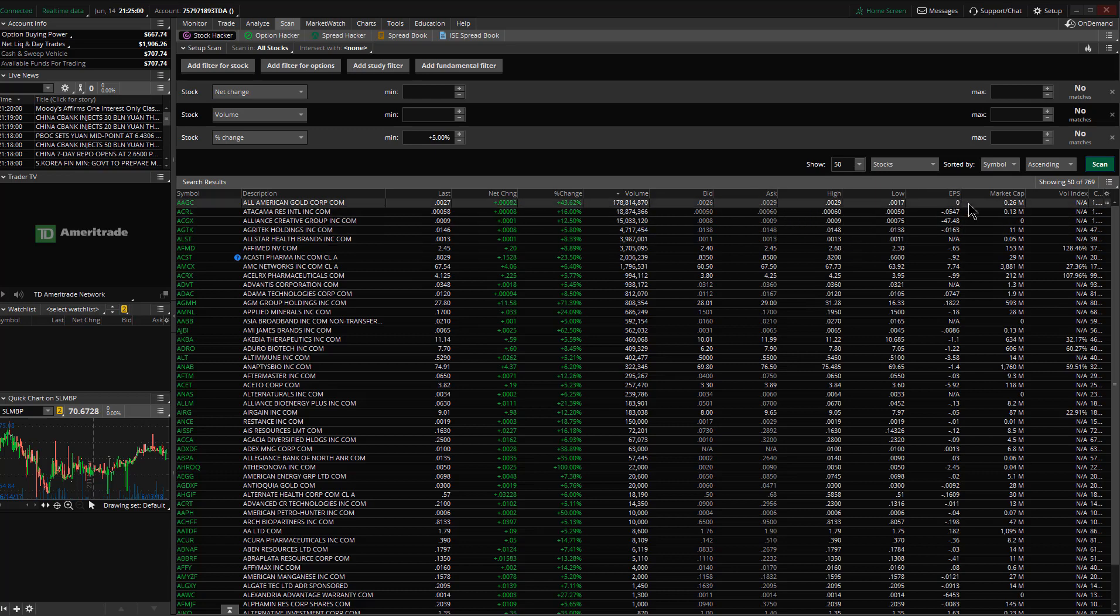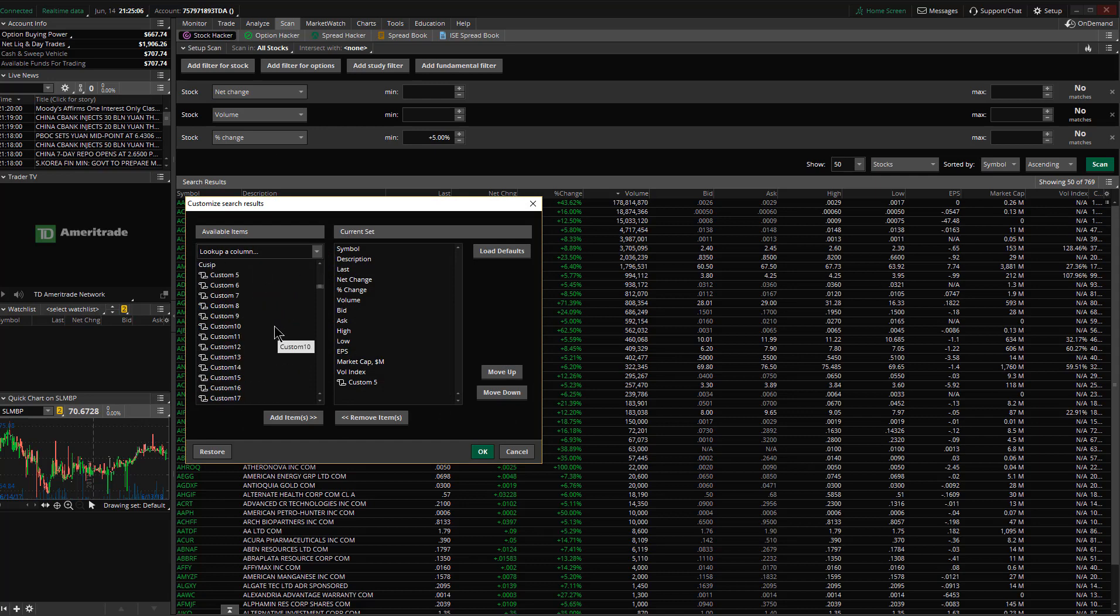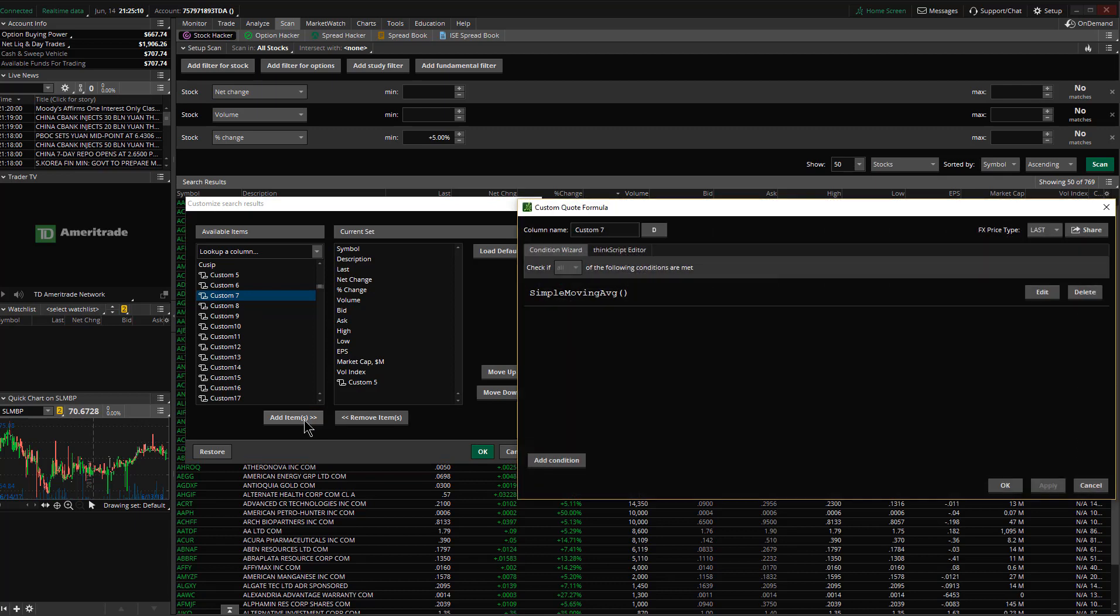To put in the formula, I'll go to the gear here and add a column, customize. Let's go with customize 7, it's a lucky number. I'll add that.